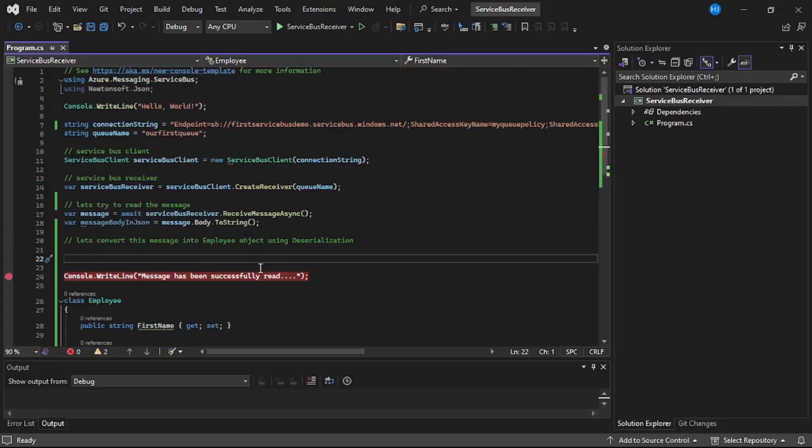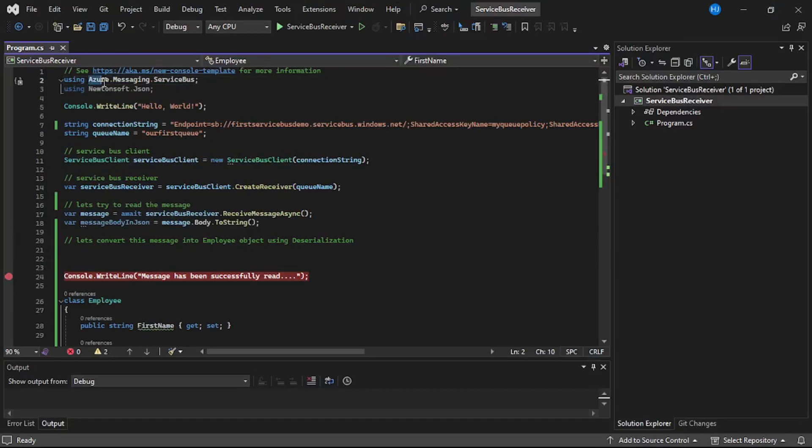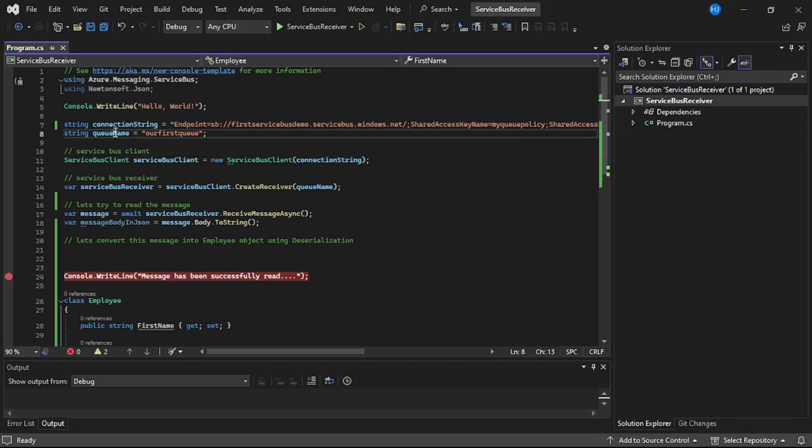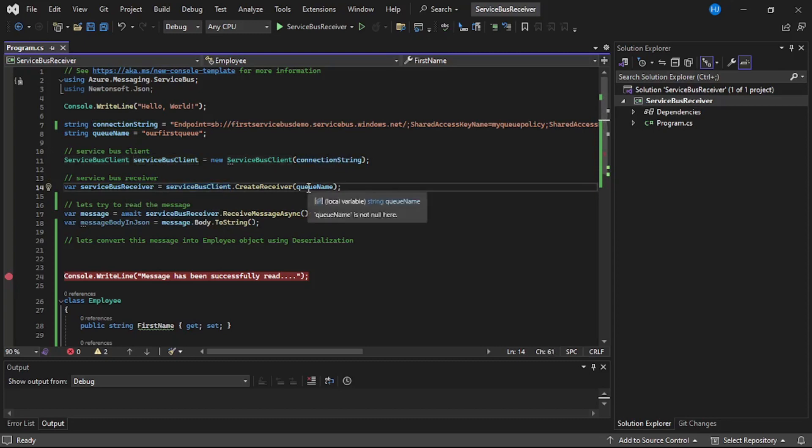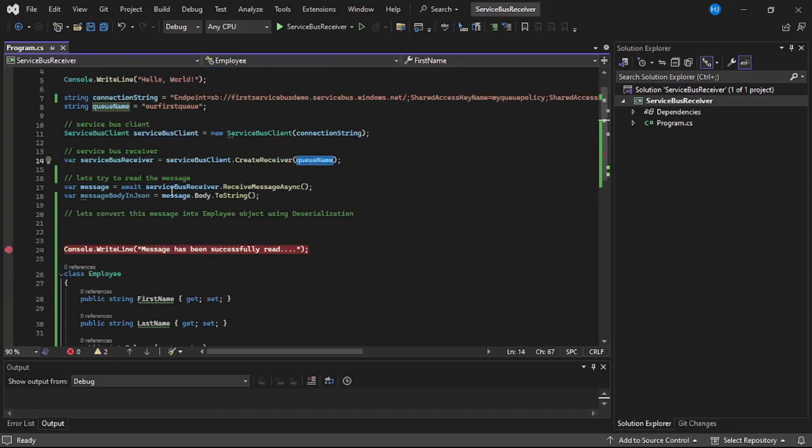Before that, let's quickly see what code we have written. First of all, we have installed this NuGet package, that is Azure.Messaging.ServiceBus. Then we have this connection string to connect to that queue, then queue name from which we will read that message. Then we created service bus client using that connection string and we created service bus receiver from that service bus client and from that queue name.